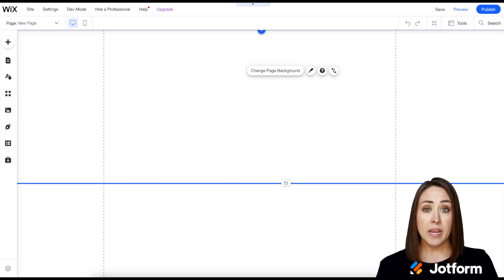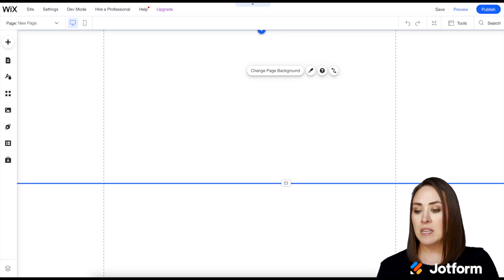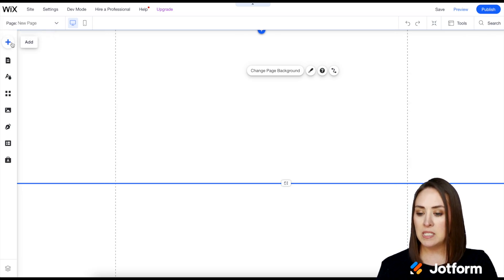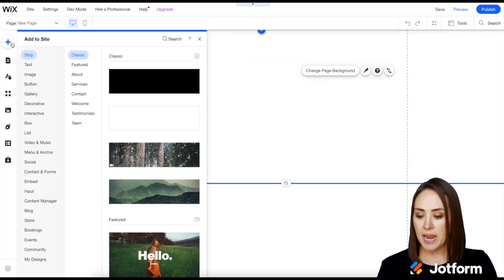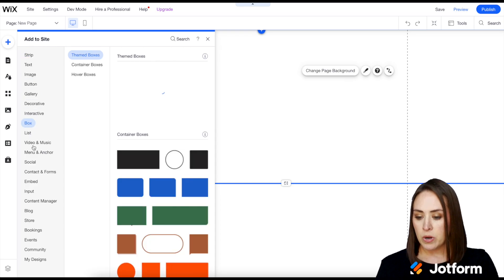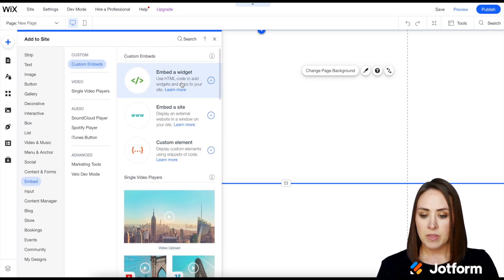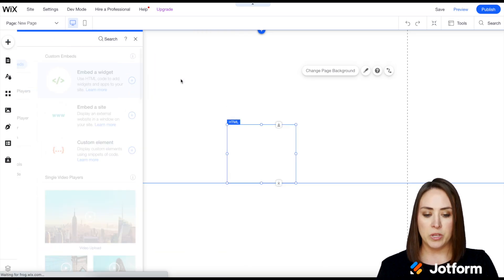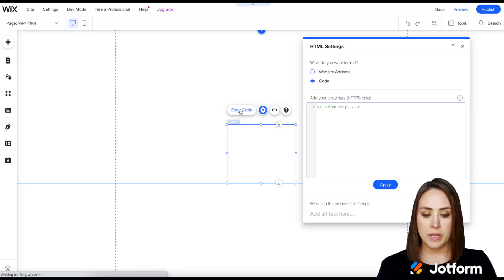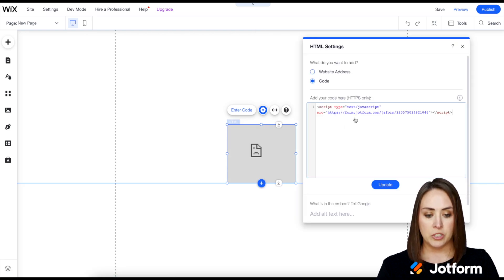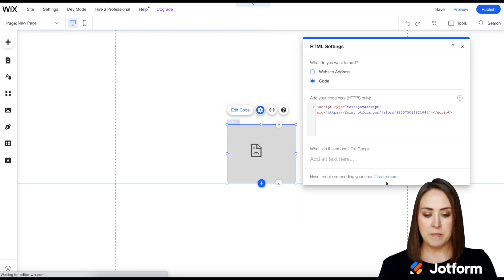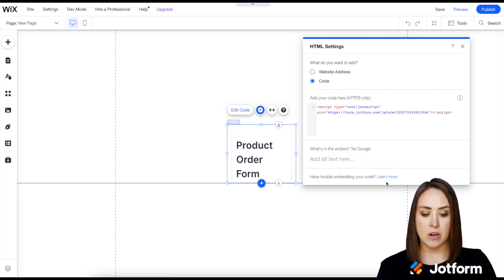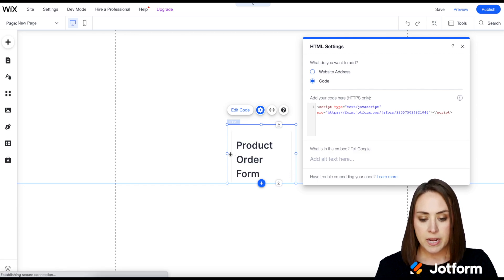So all we have to do now is go over to the left hand side, we're going to choose the plus option to add, we're going to come down to embed and then embed a widget. From here we will enter code, I choose the paste option and update and there is our form.